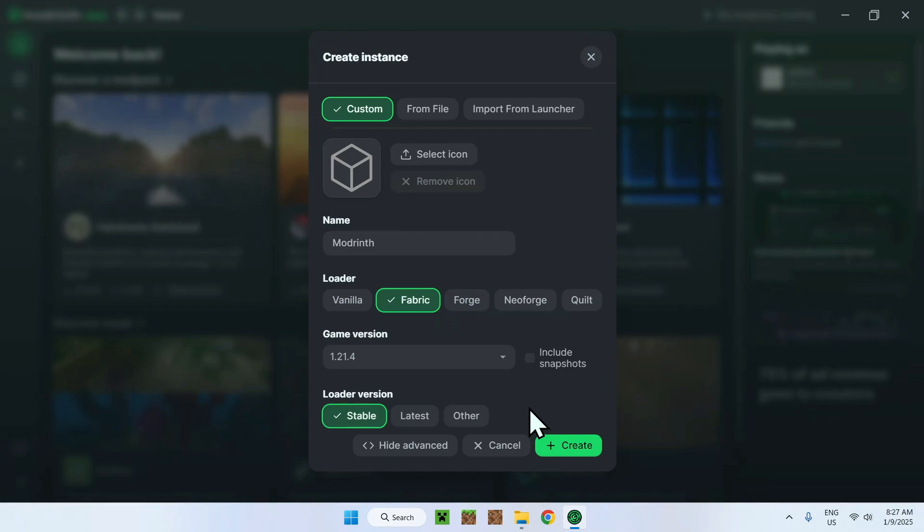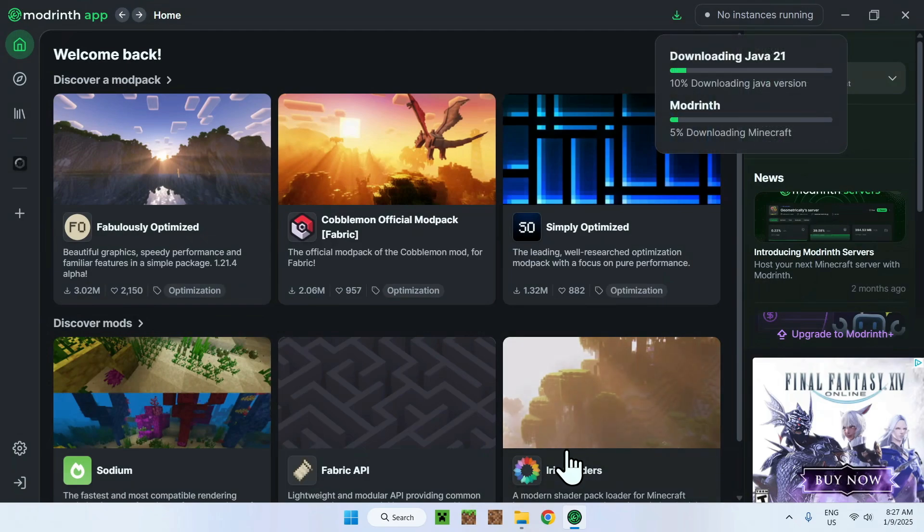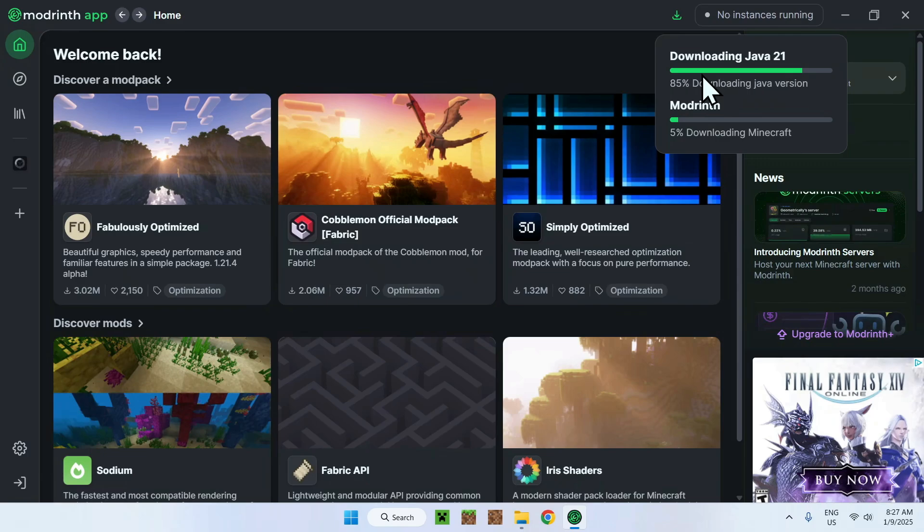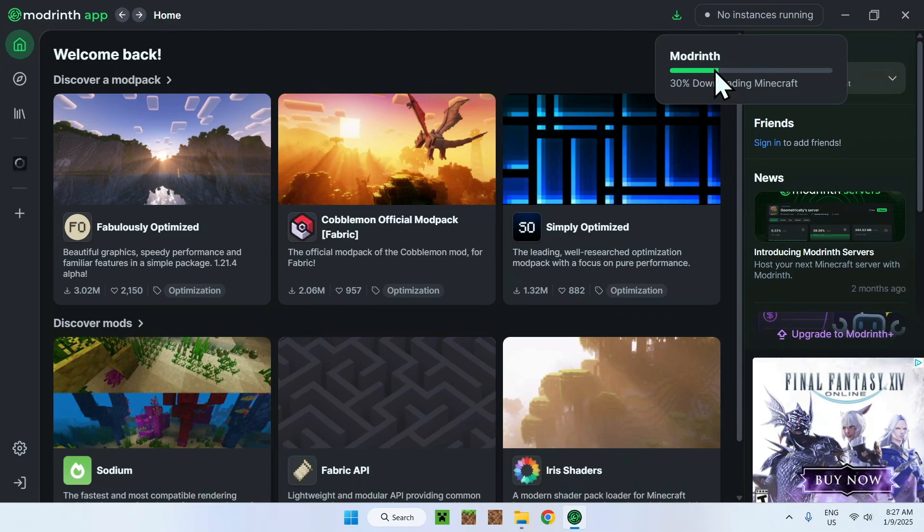But for most of you guys, staying on stable will be completely fine. It was just important for me to show you that. So now what you want to do is simply go on Create. And now it's downloading Java 21 because Java 21 works with 1.21. And it's also downloading ModRinth, so it downloads Minecraft or the actual Minecraft 1.21.4 file.